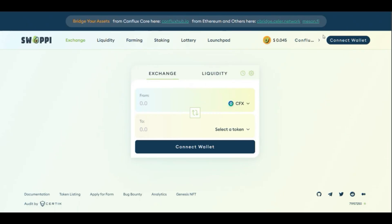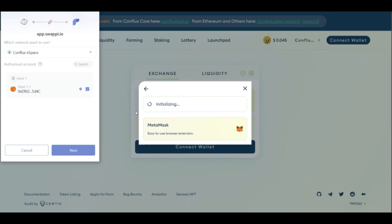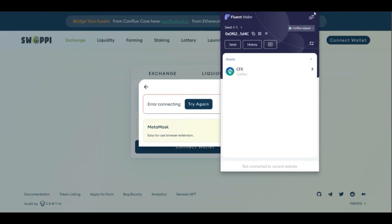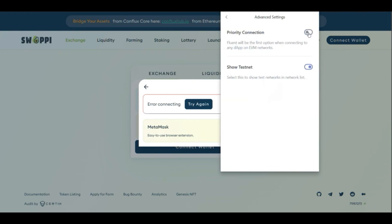Let's go to Swappi. This is a very important part of the ecosystem and a good example of how to use the wallet and interact with an application and send a transaction. You can connect your wallet — it can be MetaMask, Fluent, Wallet Connect, or Token Pocket. I want to use MetaMask, but you can see that Fluent wallet appears here because I configured it for priority connection, so I need to go to the configuration and remove the priority connection if I want to connect with MetaMask.